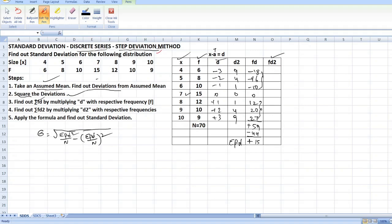In the same way, you have to find out fd square, which means f into d square. 6×9 = 54, 8×4 = 32, 10×1 = 10, 0. Next: 12×1 = 12, 10×4 = 40, 9×9 = 81. If you total all these, you will get 229. So you will denote this with summation fd square.